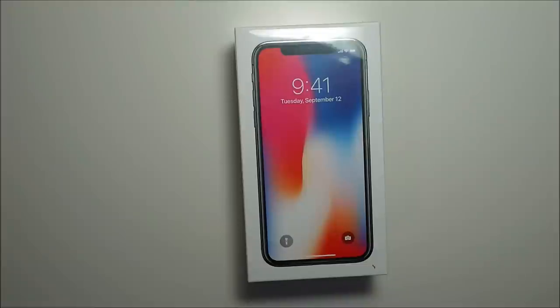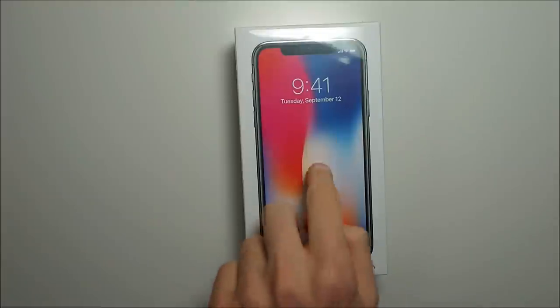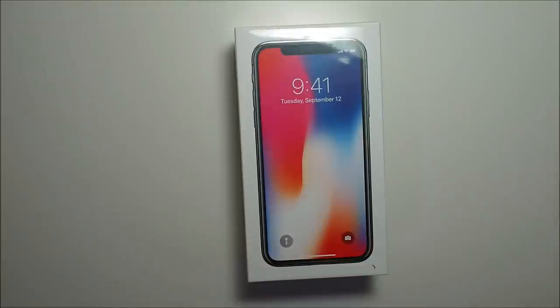Hey guys, we have a quick unboxing here of the brand new iPhone X. And in my opinion, this is Apple's most exciting new iPhone since the original.